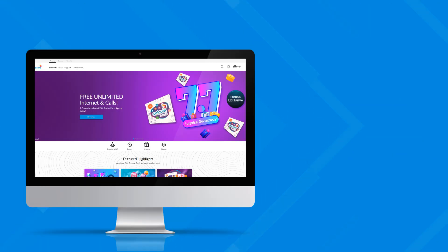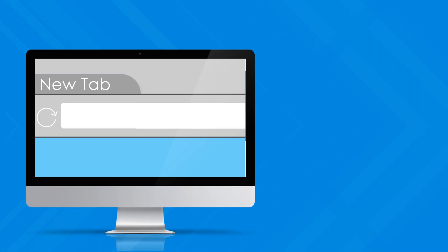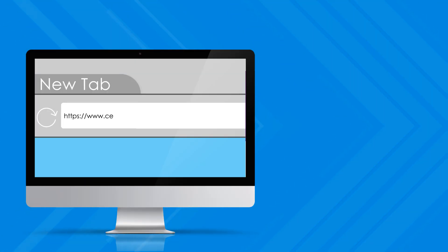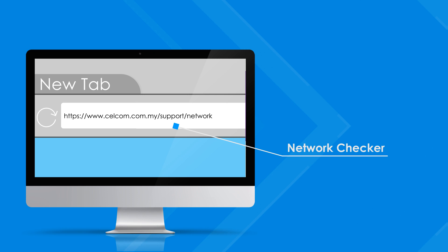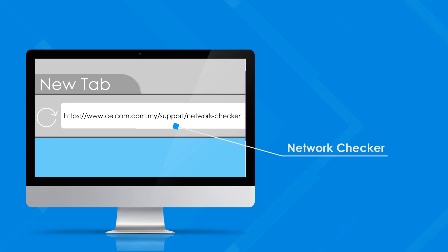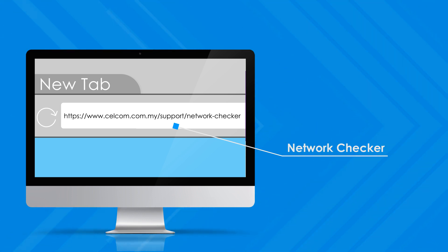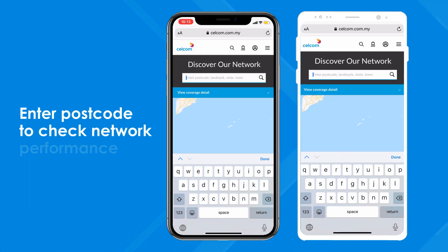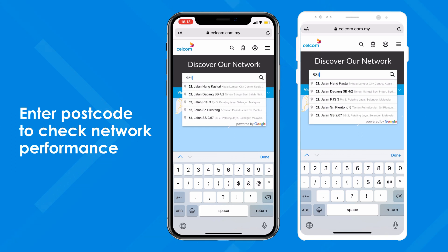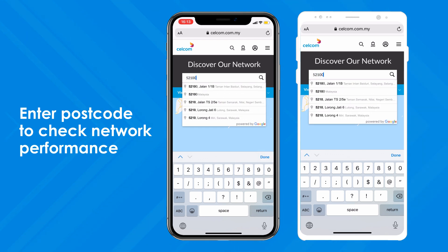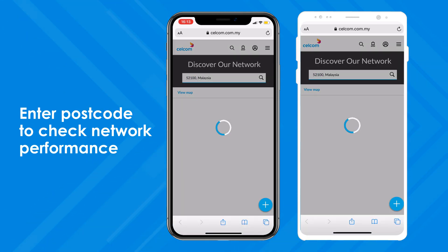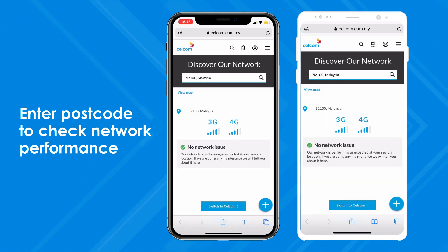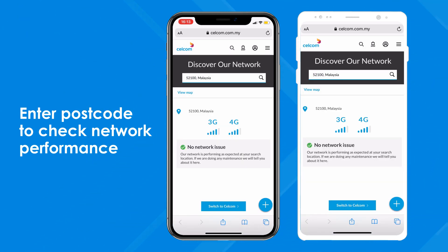And don't forget, you can always check the network performance in your area at cellcom.com.my/support/network-checker. Simply enter your postcode or list your favorite places to get the latest updates on network issues. All at your fingertips.